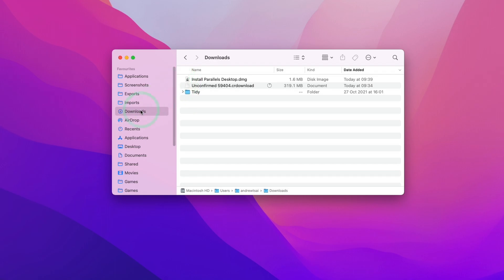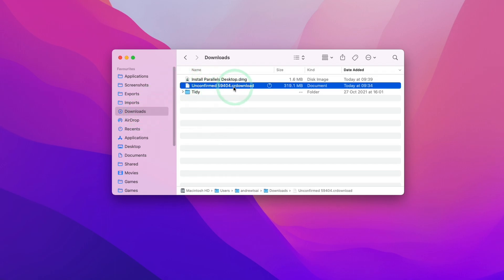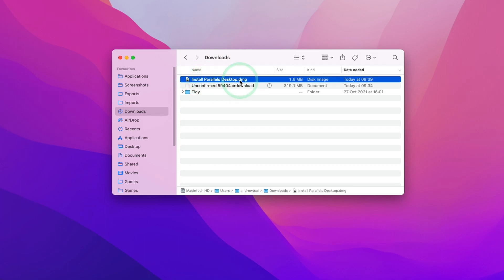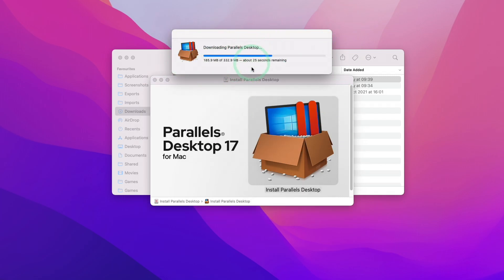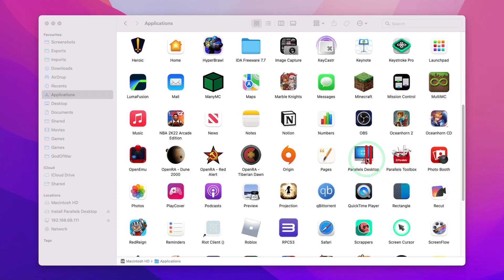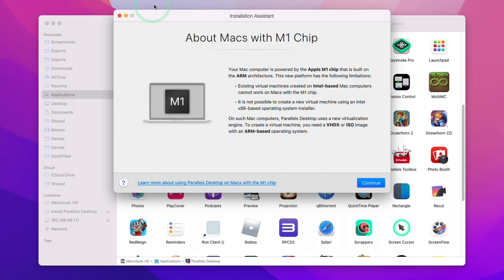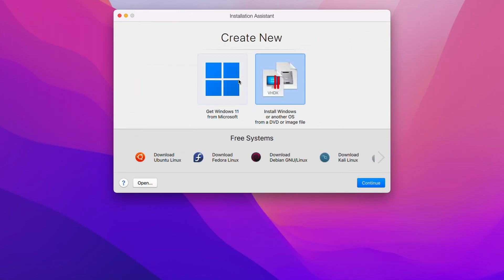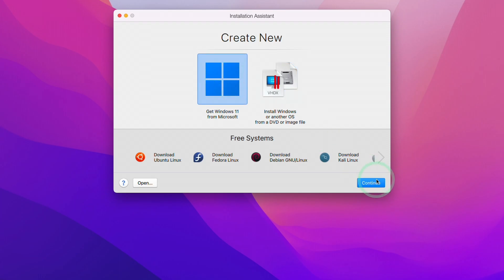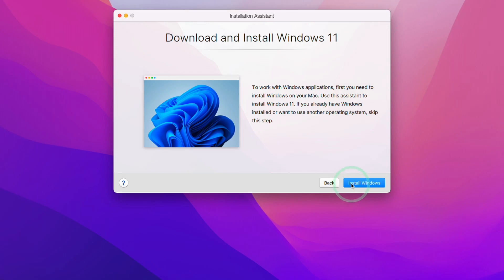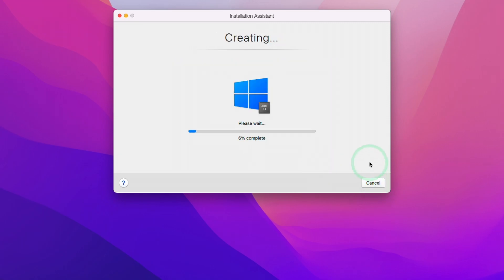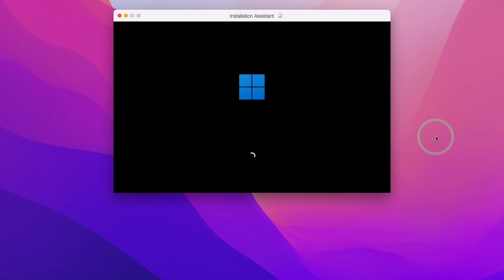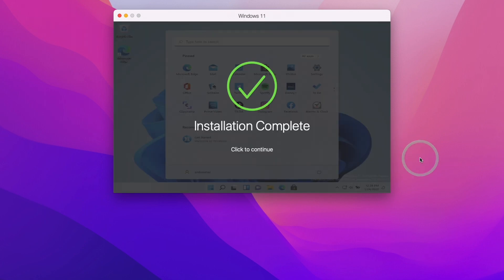After downloading, navigate to your Finder, go to your Downloads folder, and double-click the Parallels Desktop DMG installer. Double-click Install Parallels Desktop, press Open, and let it finish installing. Enter your password and press OK. Once installed, double-click Parallels Desktop and you'll be met with the installation wizard. Press Continue, then select the option on the left — 'Get Windows 11 from Microsoft.' This allows you to directly download Windows 11 without registering with the Windows Insider Program. Press Install Windows and it will download and install Windows 11 ARM directly from Microsoft's servers.